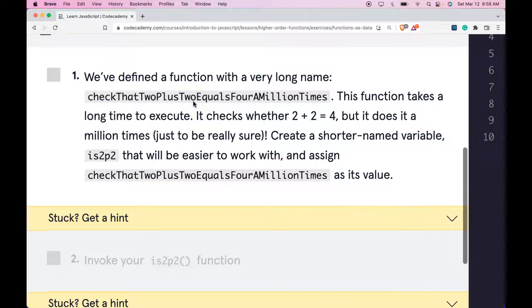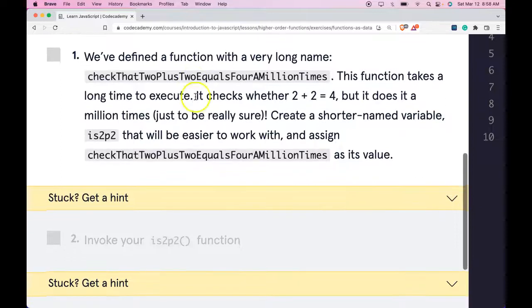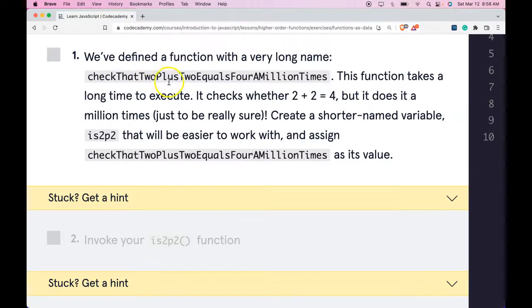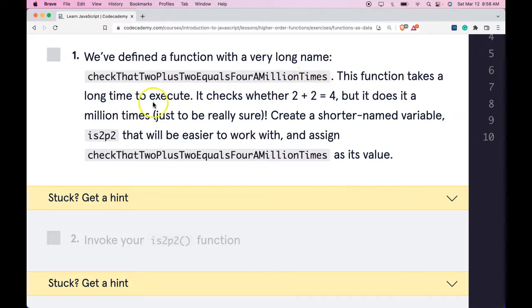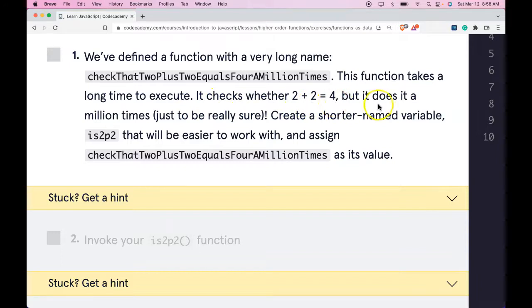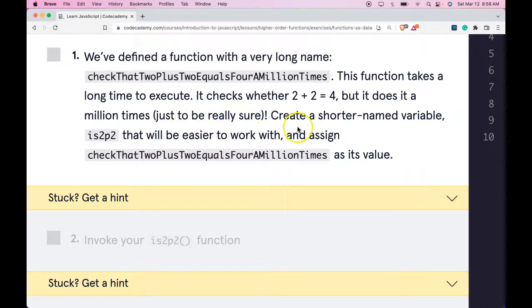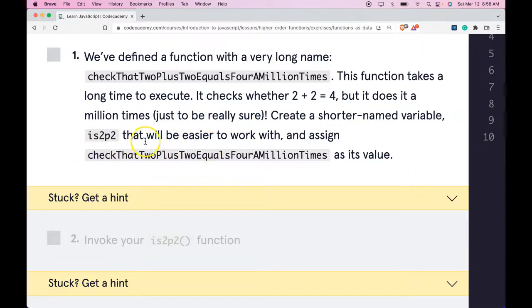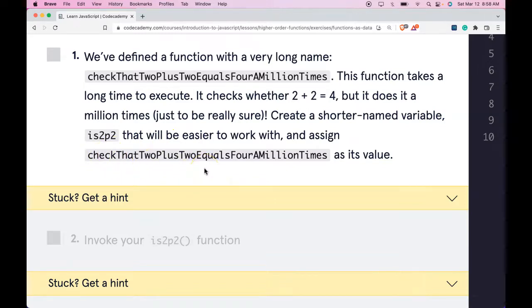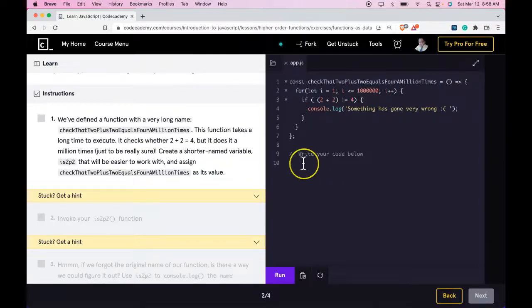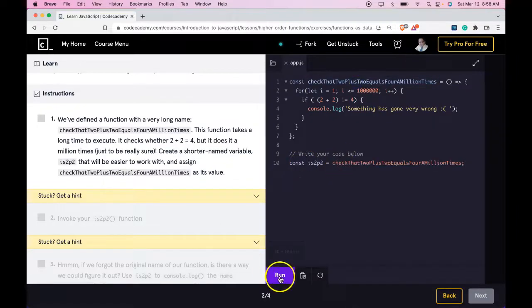Our instructions say we've defined a function with a very long name, checkThatTwoPlusTwoEqualsFourAMillionTimes. This function takes a long time to execute. It checks whether 2 plus 2 equals 4, but it does it a million times, just to be really sure. Create a shorter named variable is2p2 that will be easier to work with and assign checkThatTwoPlusTwoEqualsFourAMillionTimes as its value. So let's do that here. Run it.